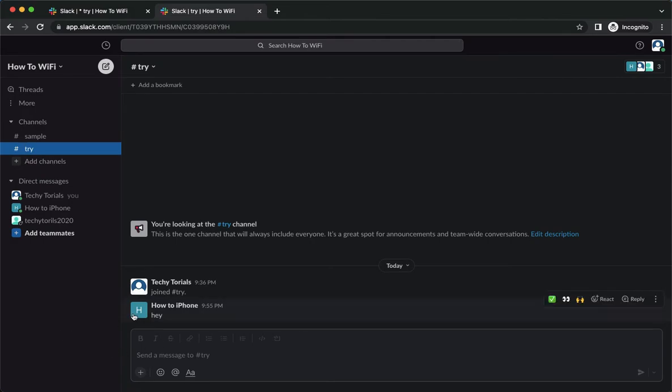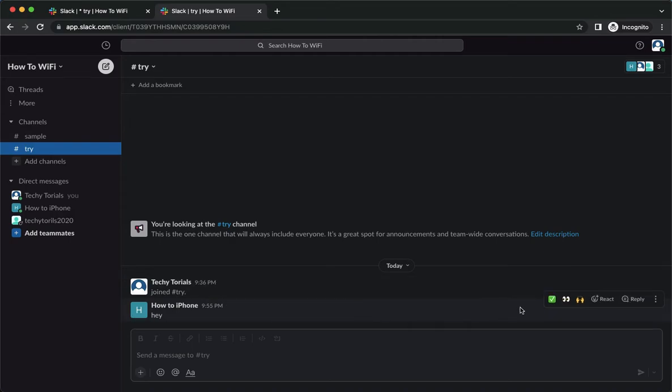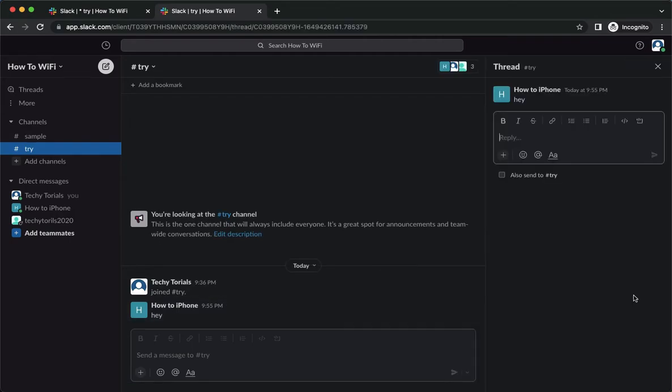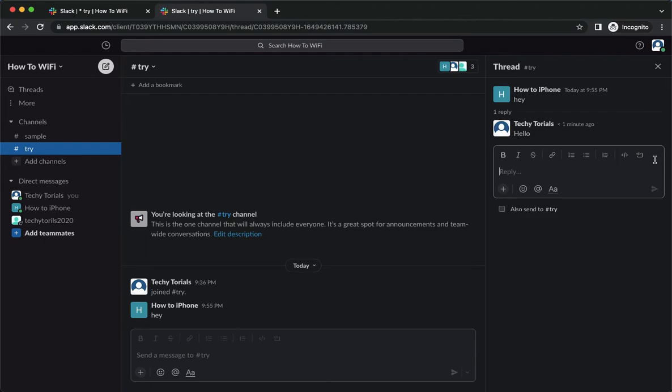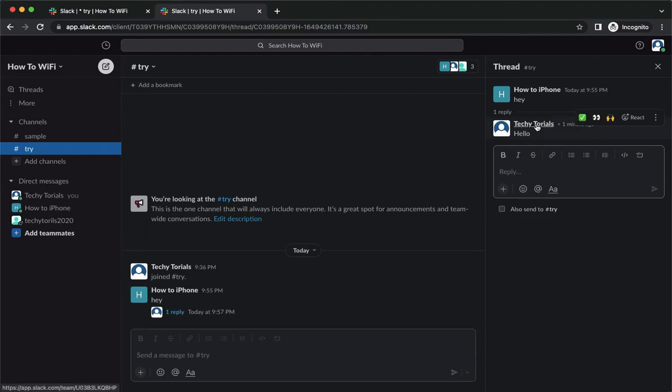So again, simply point your mouse to that message and click on reply, wait for it to load, and then you may type in the reply that you want, click on send, and that's it. That's how you can reply to a specific message on Slack.